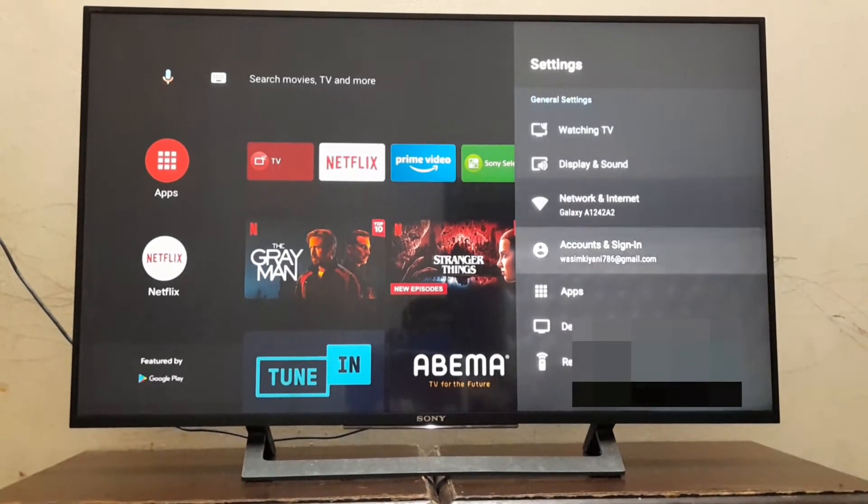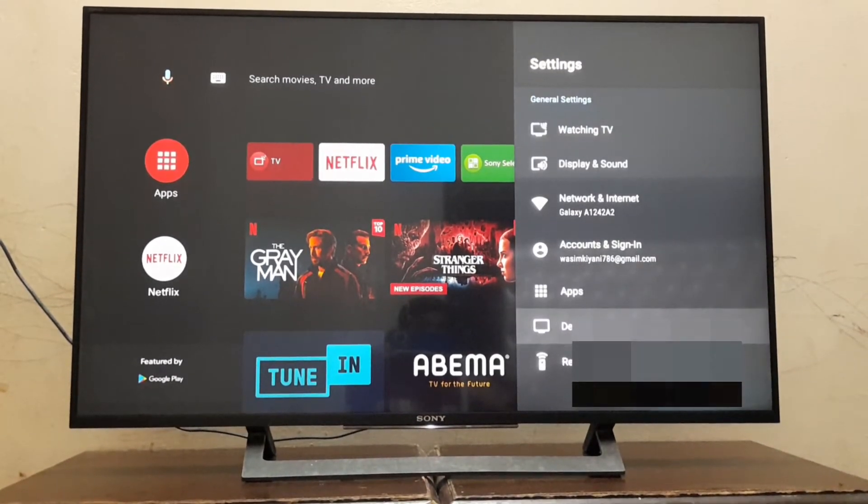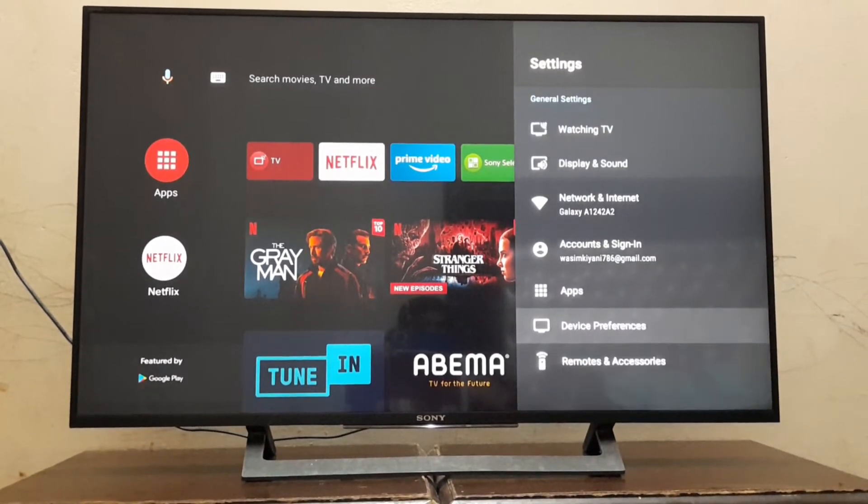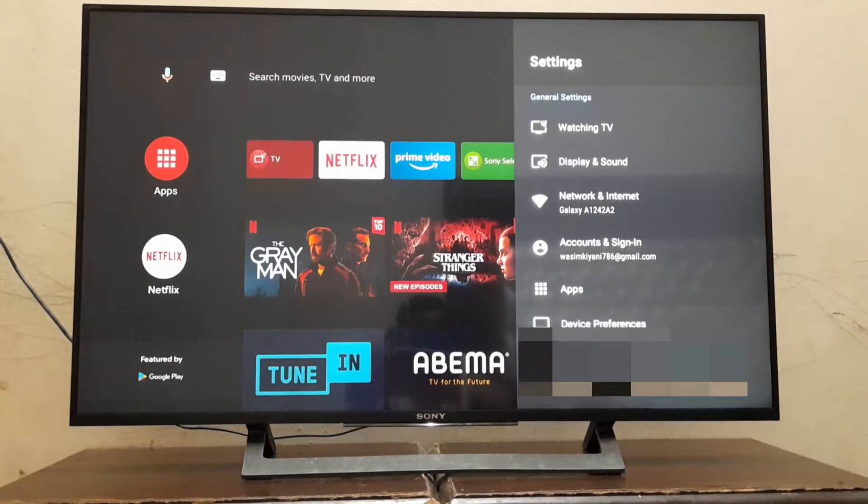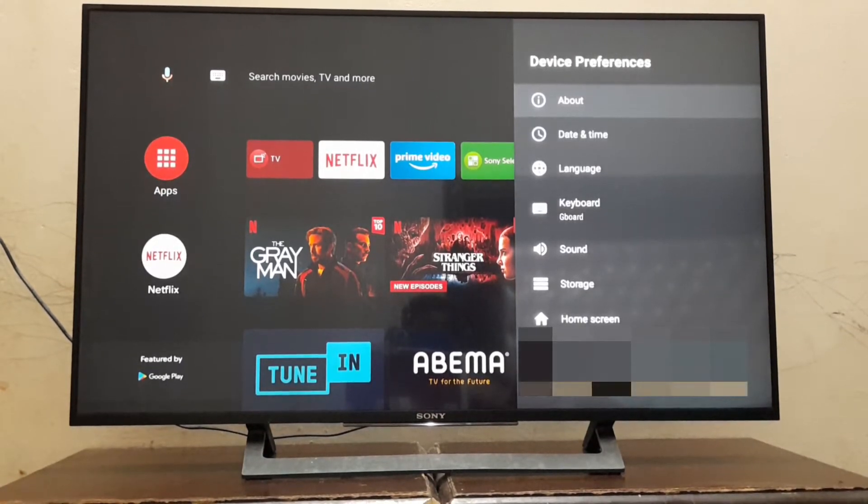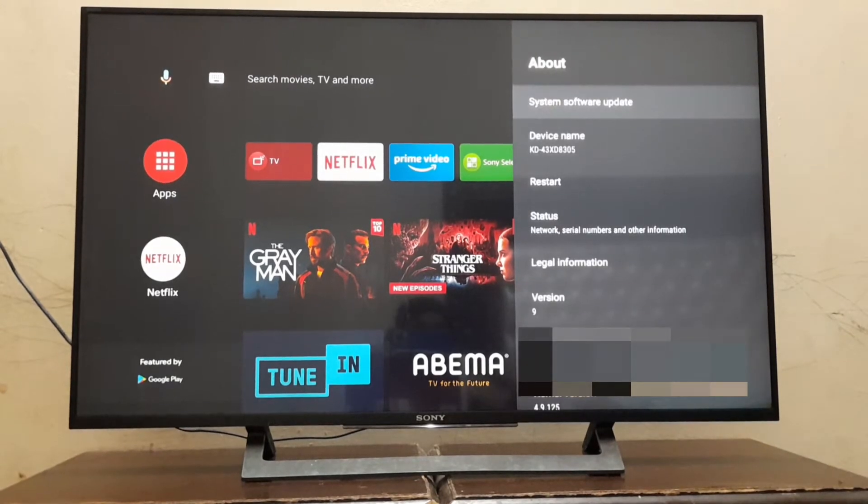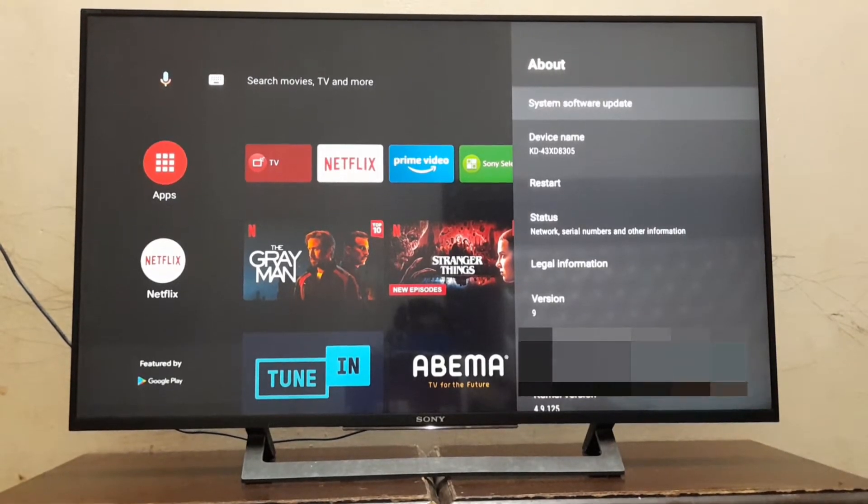Here in device preferences, we go to About and then Software Update.